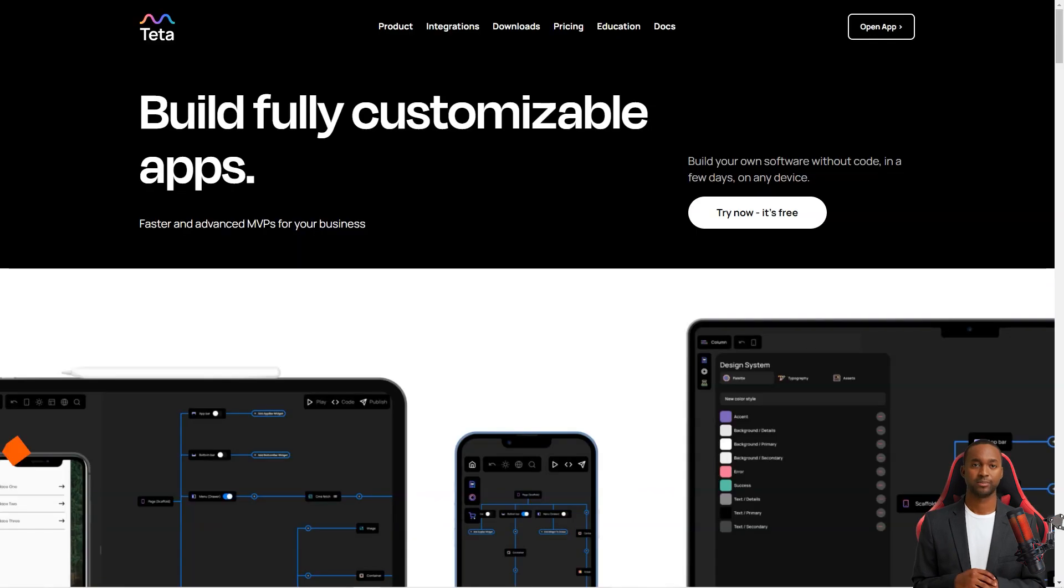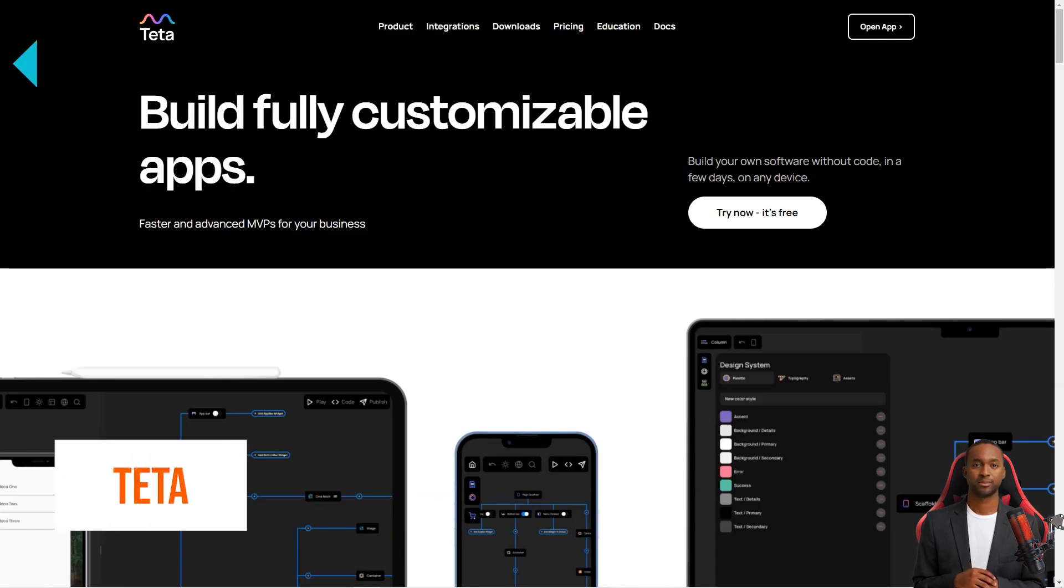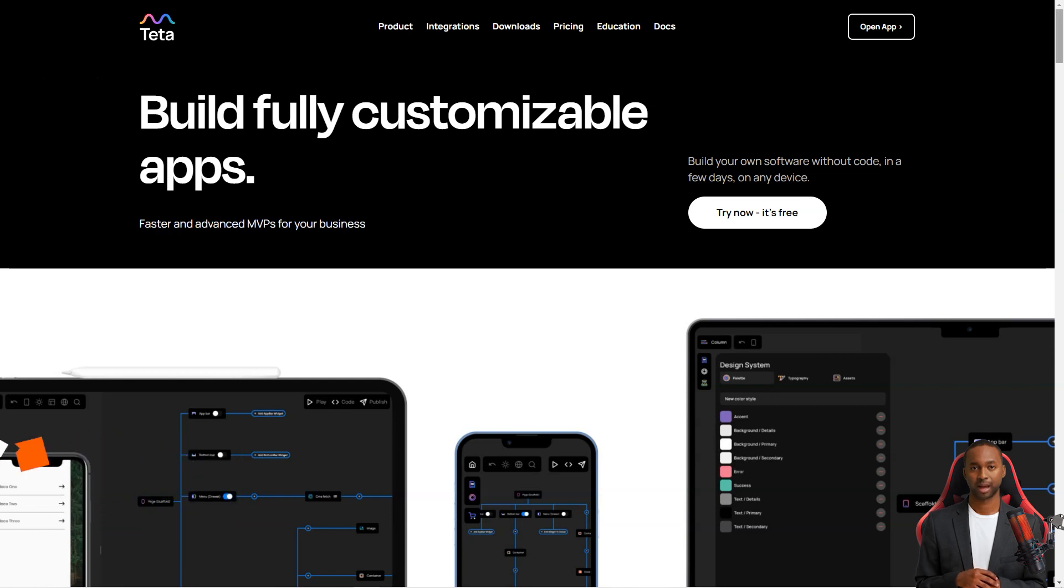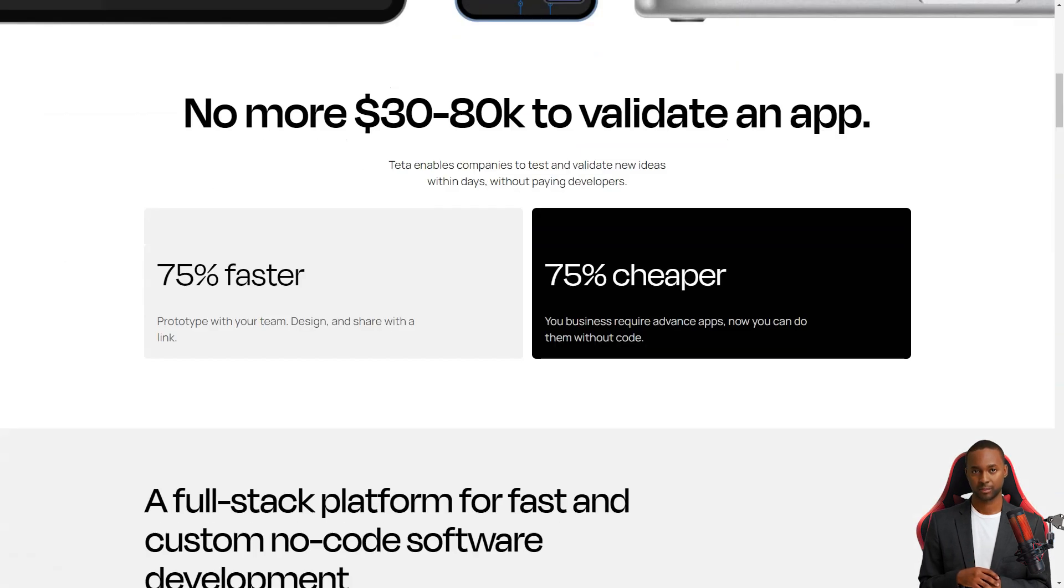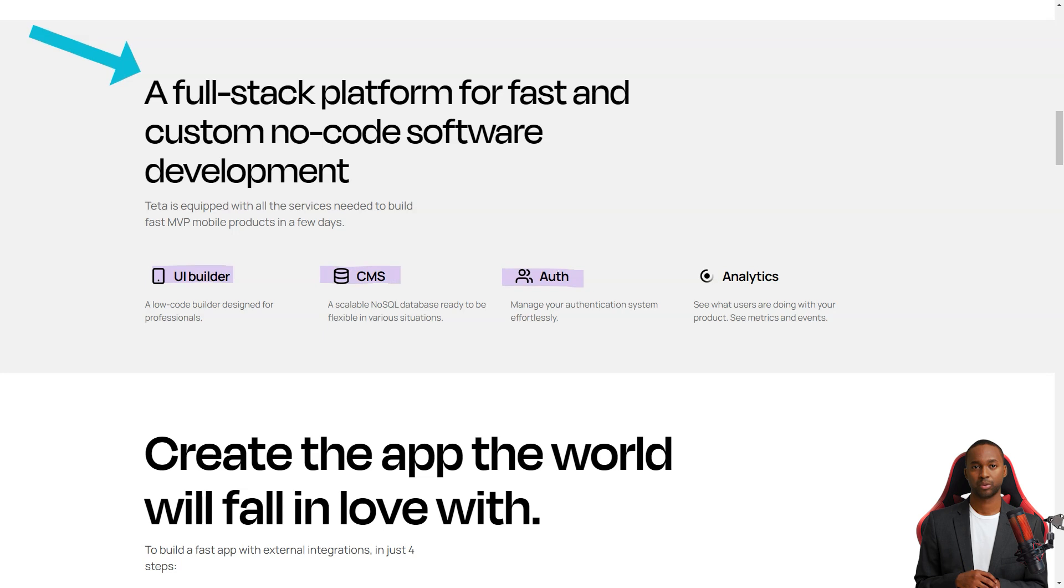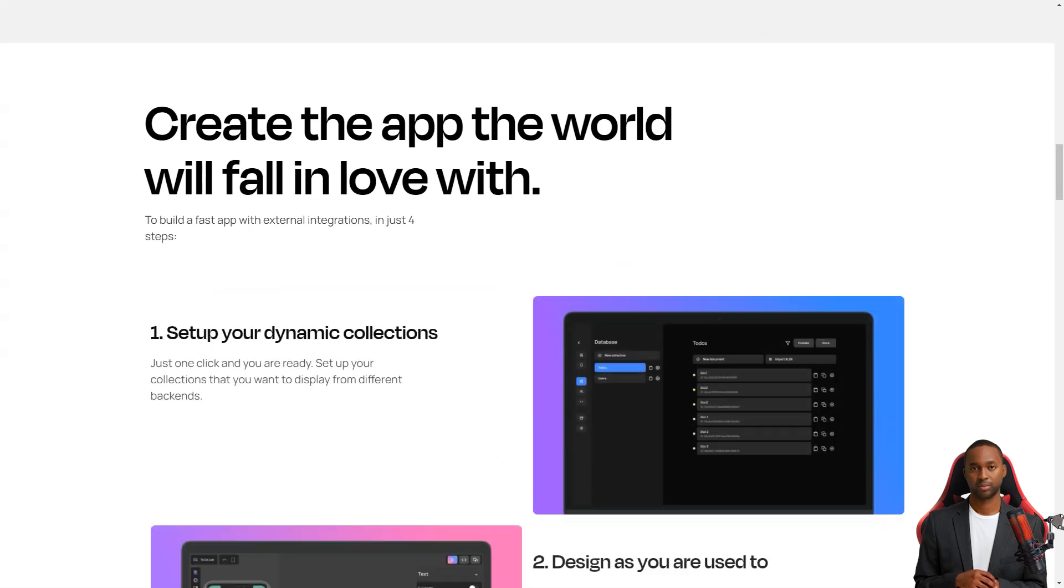Hey there, have you heard about Teta? It's like the cool new tool in town for making mobile apps. And the best part, it's a low-code builder, meaning you don't have to be a programming wizard to use it. With Teta, you can create an app faster than you ever thought possible.